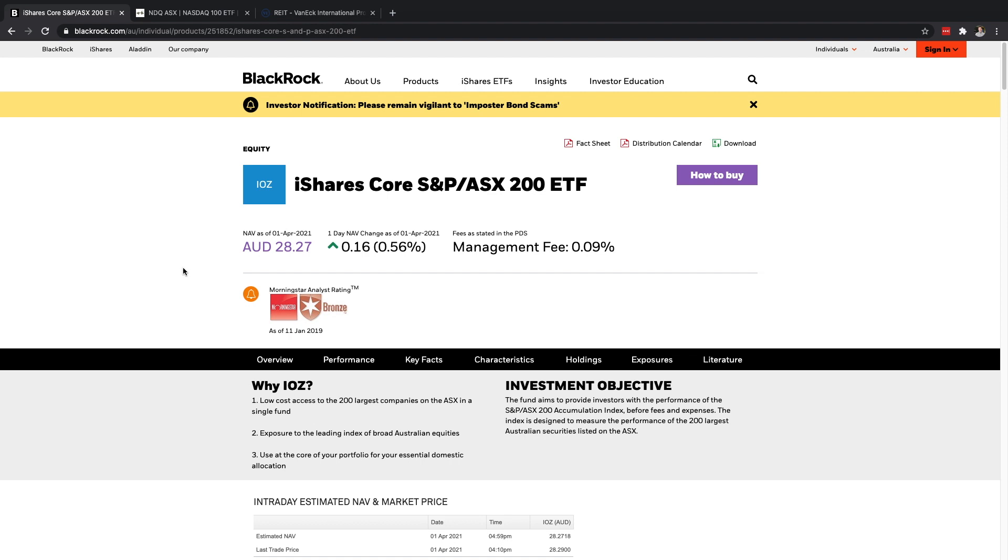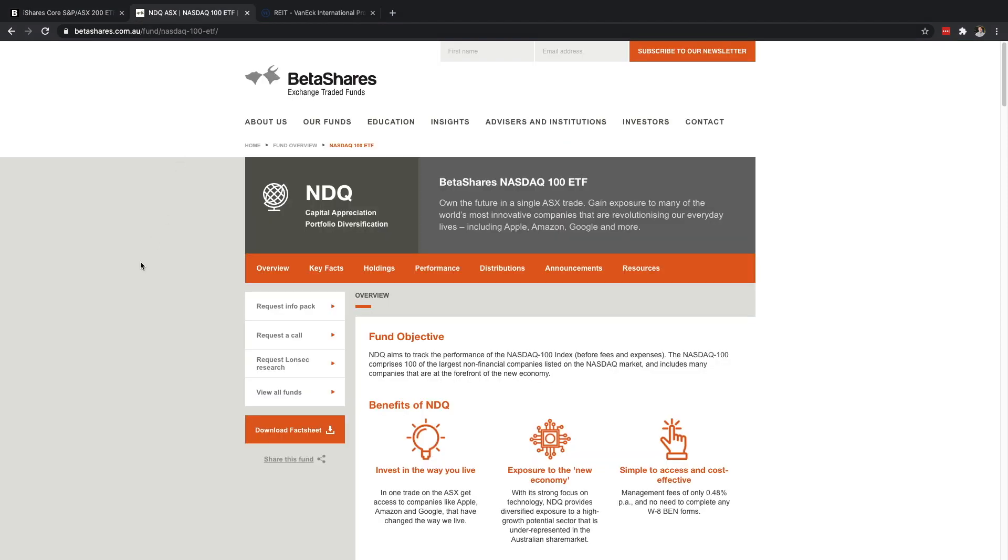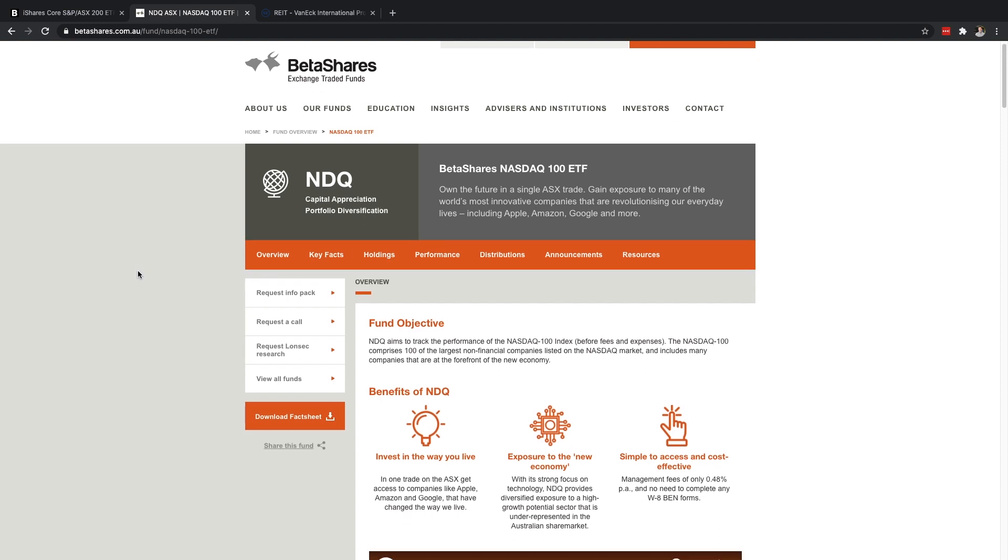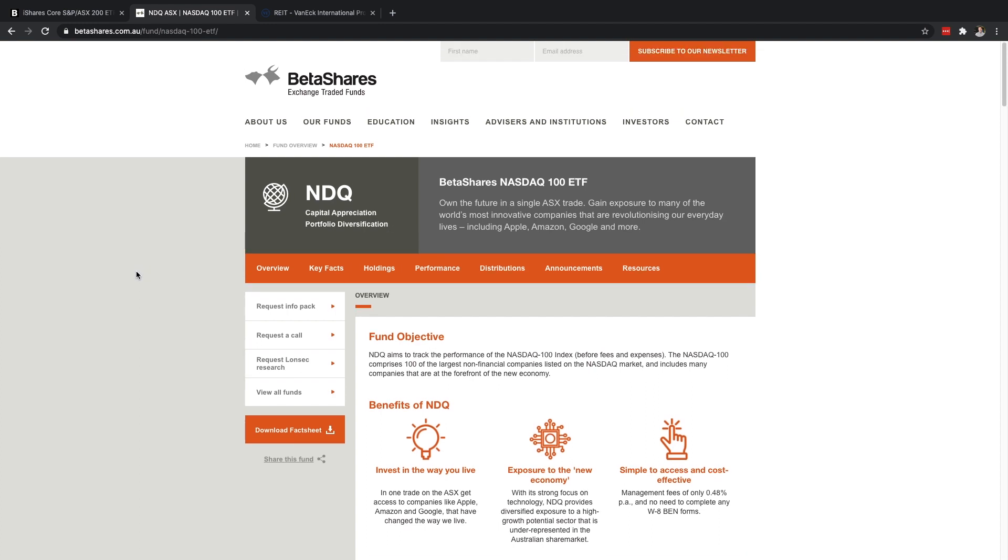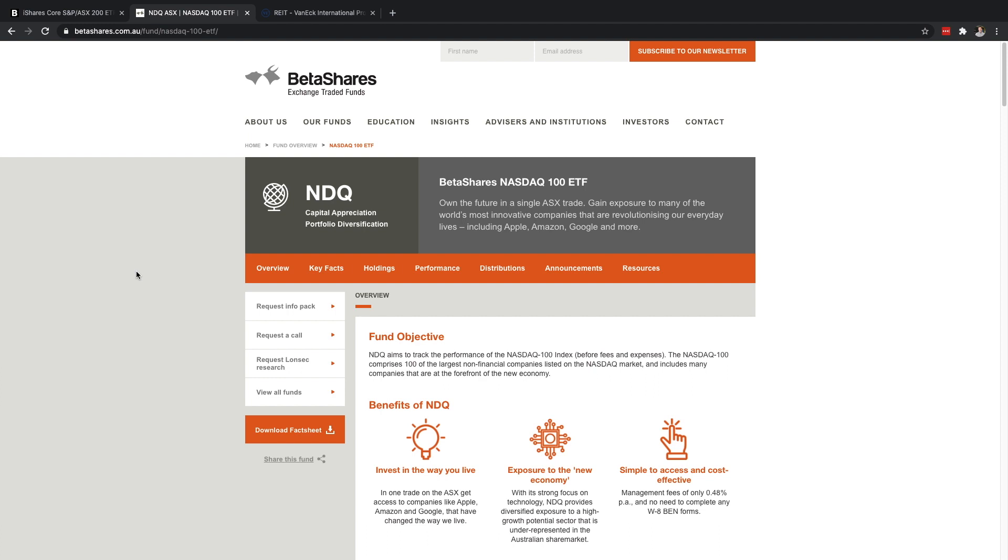And you're even getting exposure to real estate. So that's pretty cool. If you want to read a little bit more about that, there's some literature and reports and all that here. And here it just says when you trade you can just buy it through any brokerage like any other individual share. So that's the first one I just wanted to cover, that's the iShares Core S&P ASX 200 ETF which is Australia's 200 largest companies.